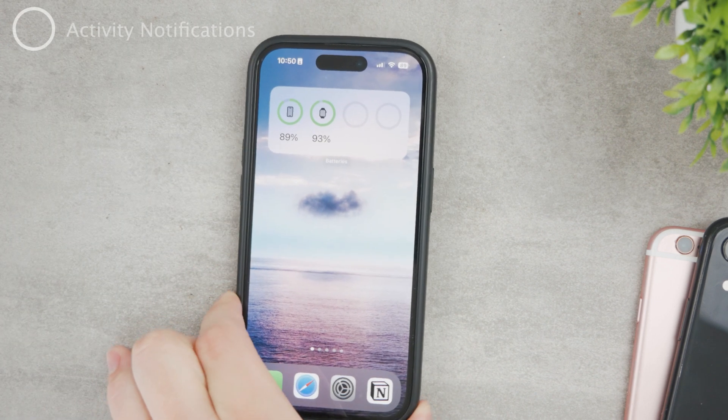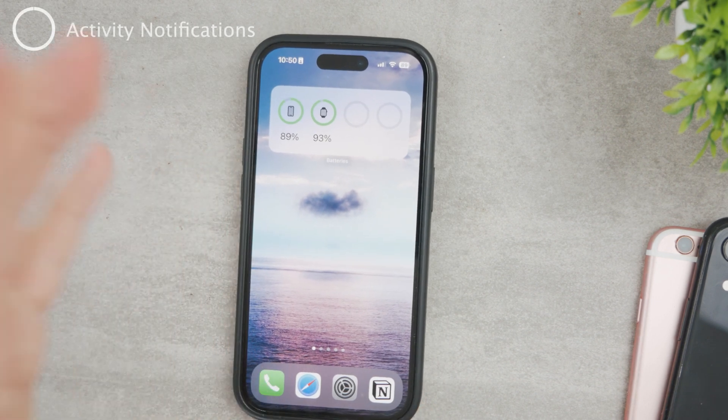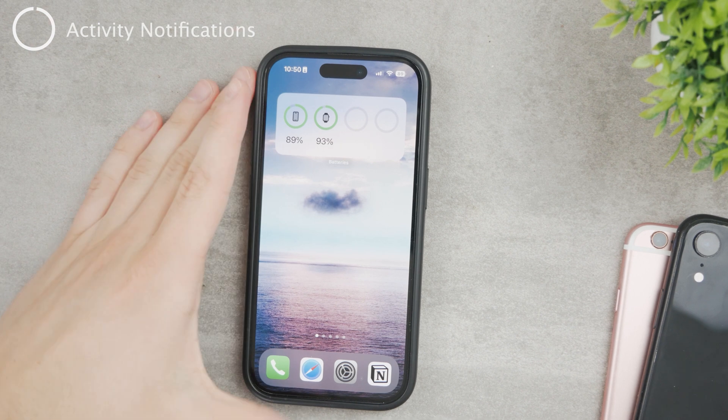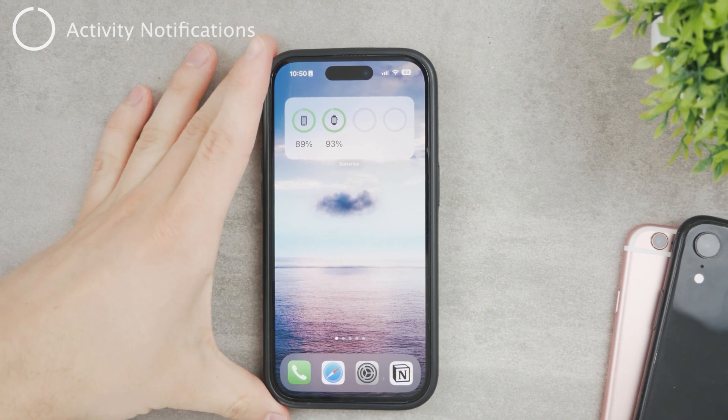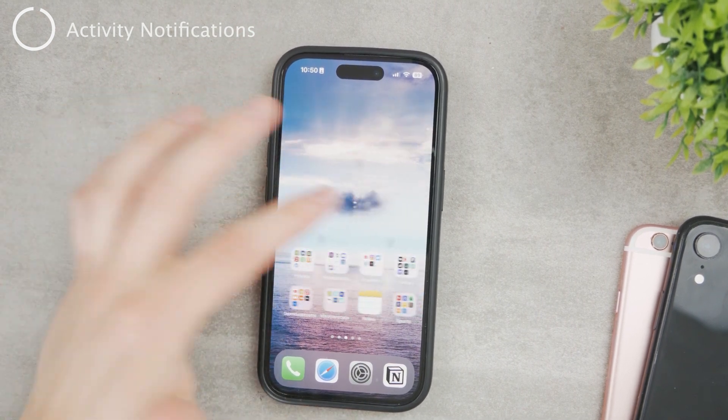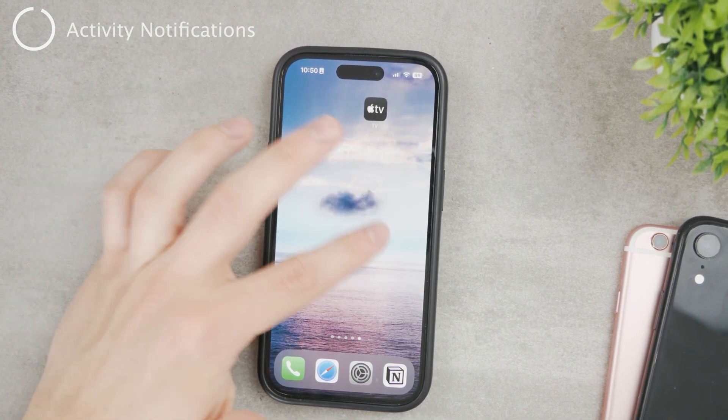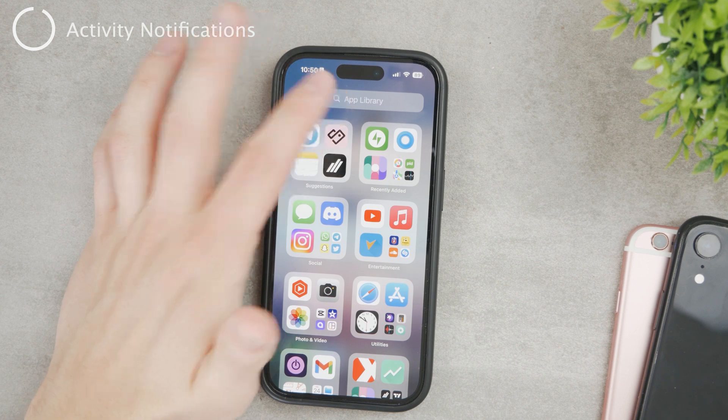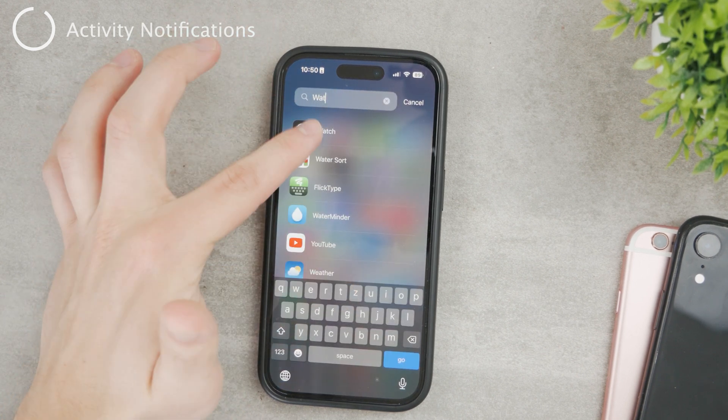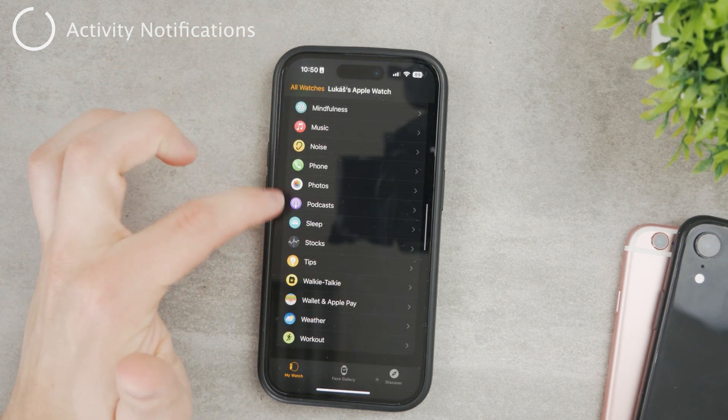First of all, what you have to do is take the iPhone that is paired to your Apple Watch and navigate to the Watch application. You know what it looks like - the black Watch app.